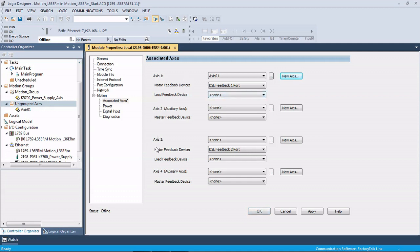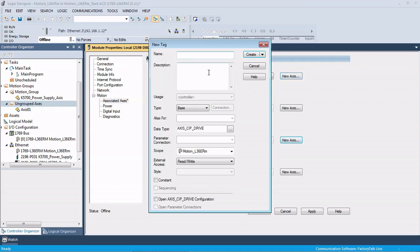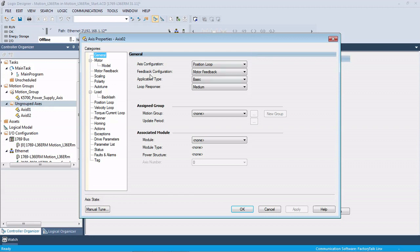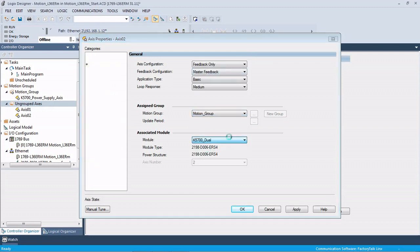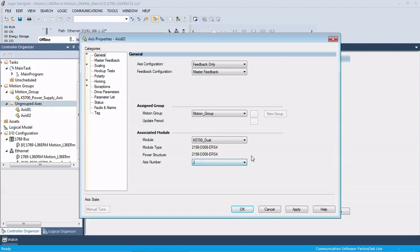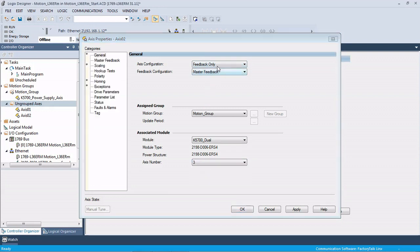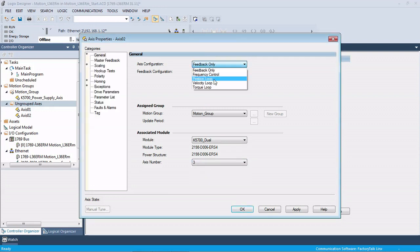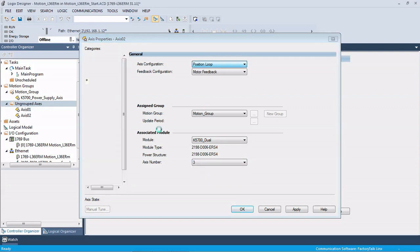Then it brings us back here and our axis 3, that would be our second physical axis. So we're going to create one there. Position loop again, motion group, tie it to our drive. You can see how it changed it to axis number 2, but axis number 2 is feedback only, so we want to change that to axis 3 and make this a position loop.